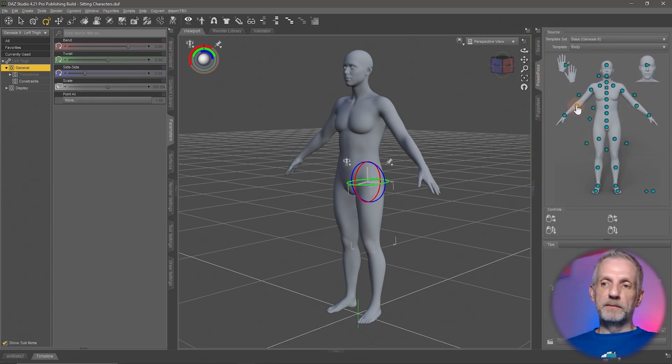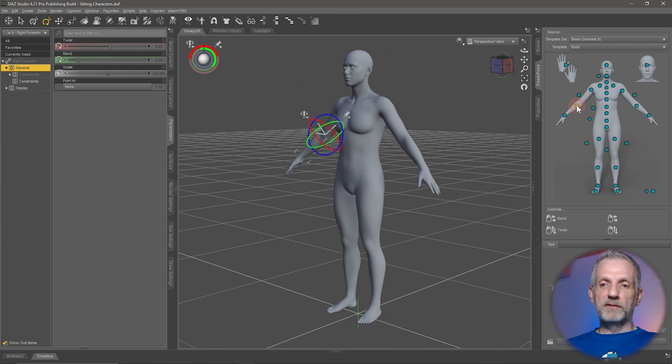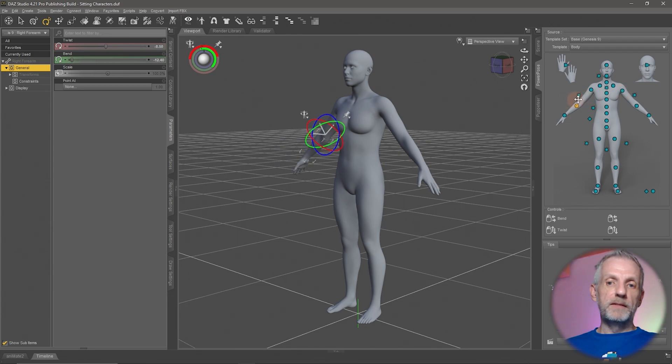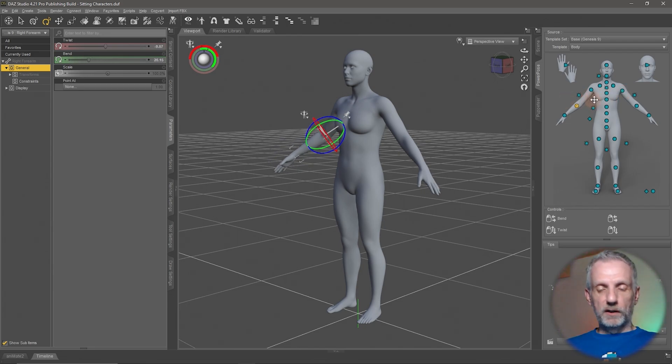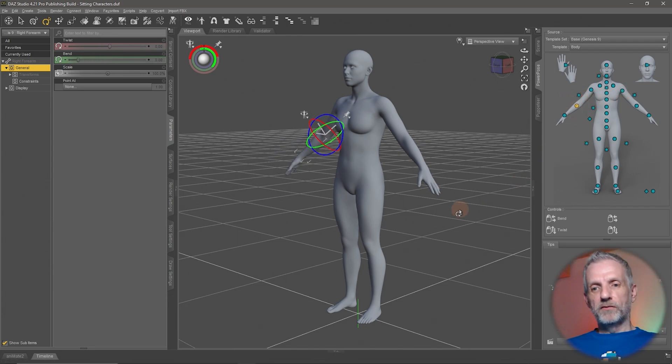This lets me select any of my bones on the figure and then with the left click and drag or right click and drag, I can do the most amazing things here. We'll talk through all of these things.